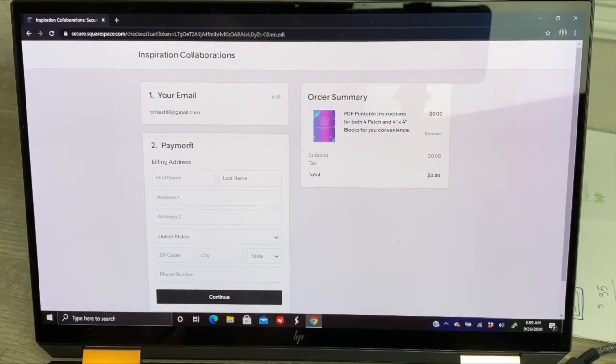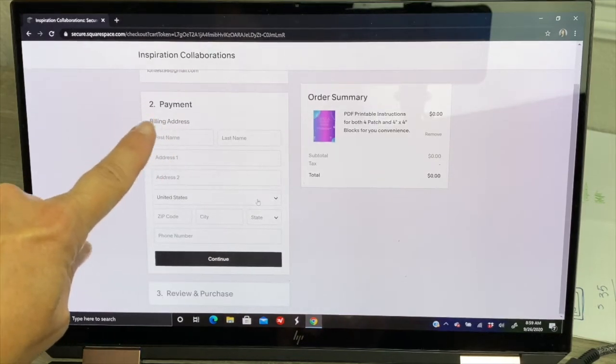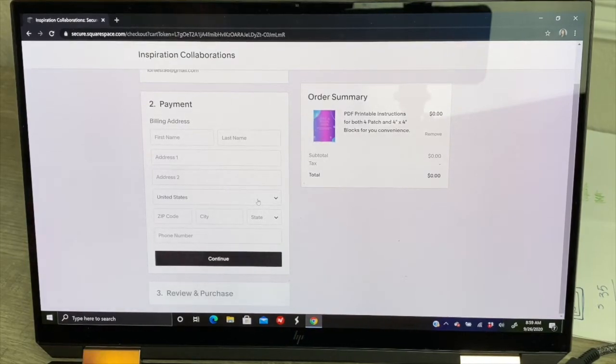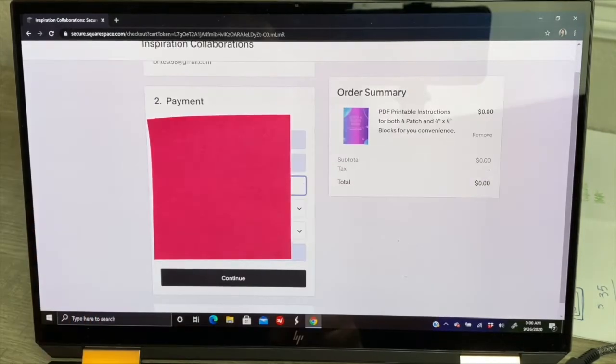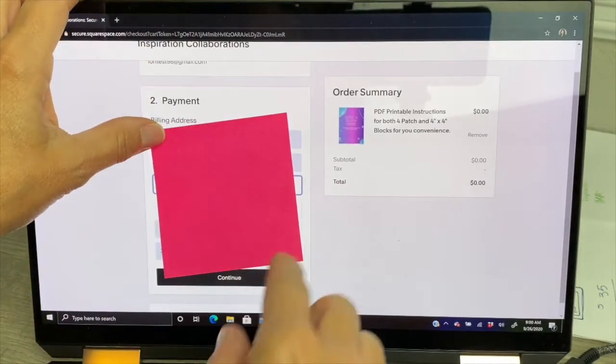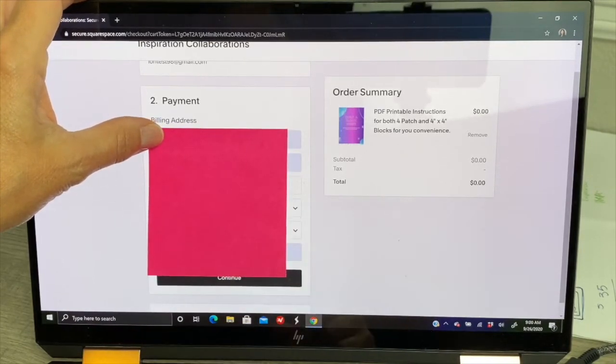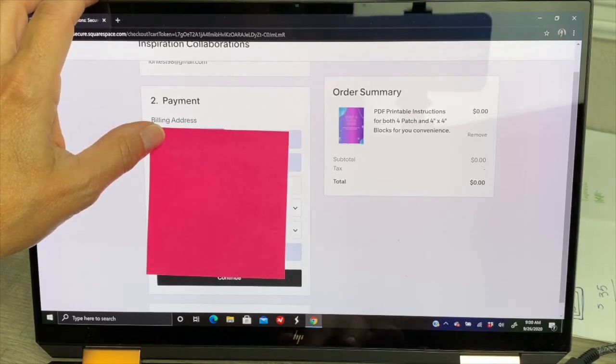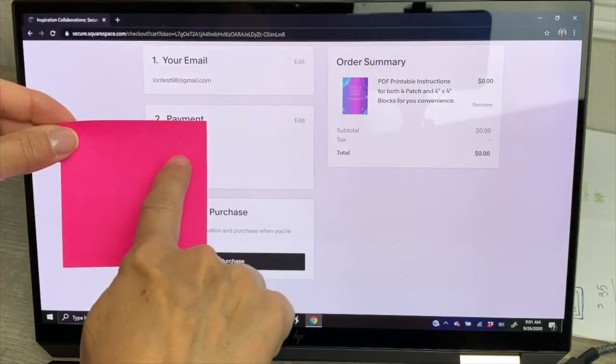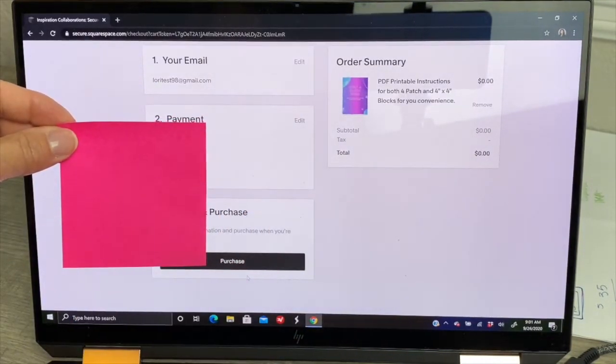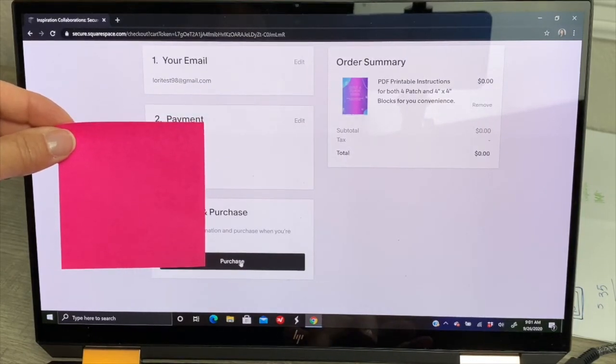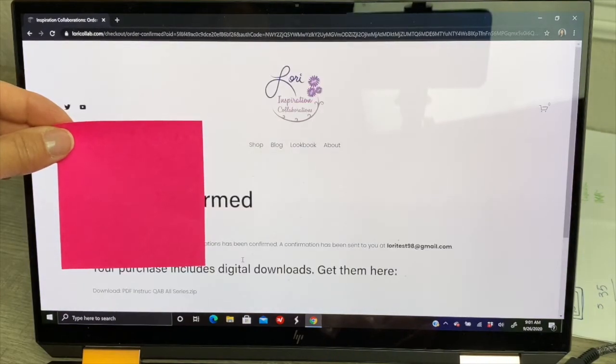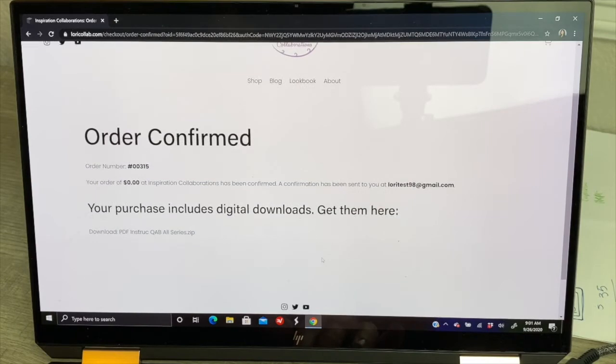Again, you're still getting an overview of what your order is over to the right, a little summary. You'll want to click continue right after you've placed your correct email in there. You have to put your email or you won't go to the purchase page. It'll ask you for your billing and payment information. I am going to just real quickly place a little post-it note because we're on the internet. Once you have placed your billing address information that goes with whatever way you're paying, you'll go down to the bottom and click continue.